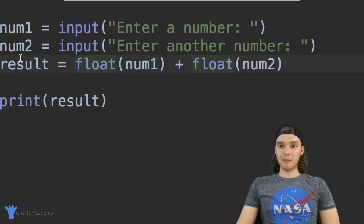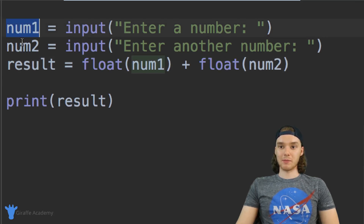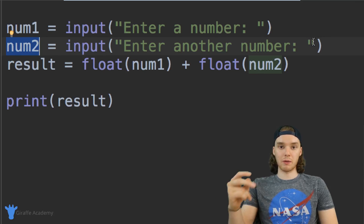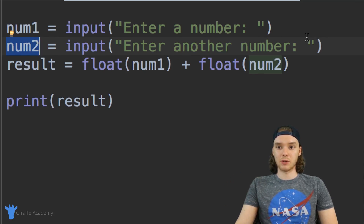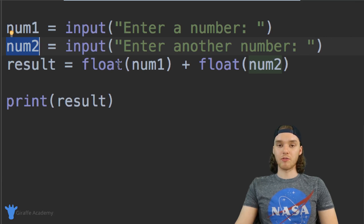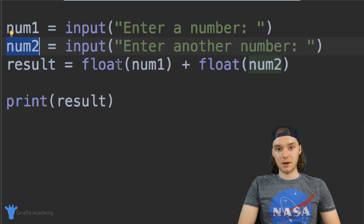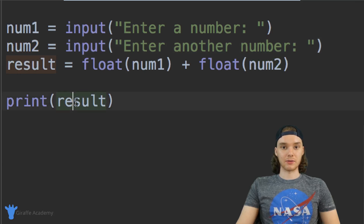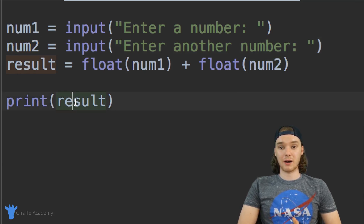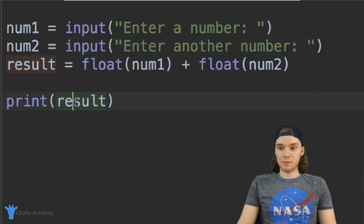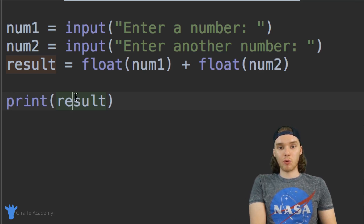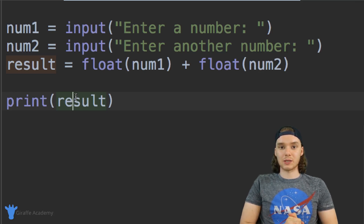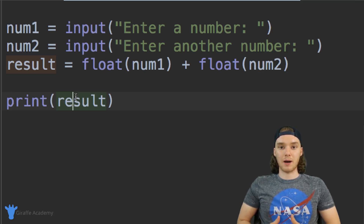To recap what we did one more time: we created two variables, num_one and num_two, and we stored the two numbers that the user inputted into those variables. Then we converted them into numbers and added them together and printed out the results. This is a pretty cool calculator. As we go forward in this Python course, you're going to learn all sorts of ways that we can make this calculator more complex.